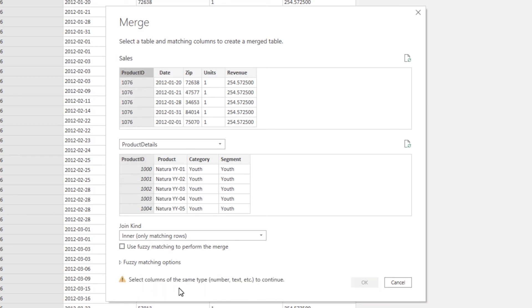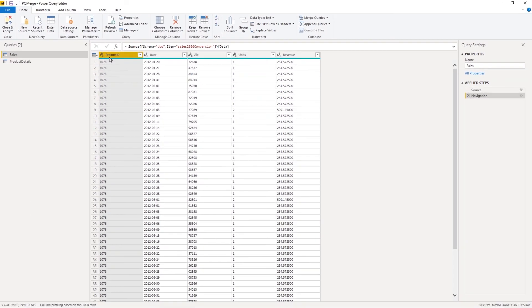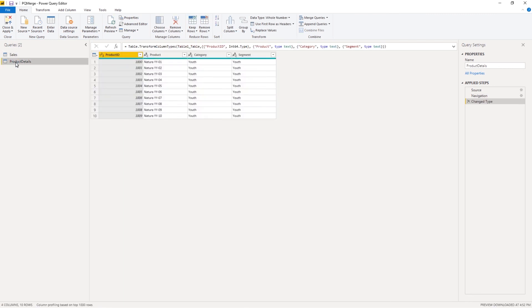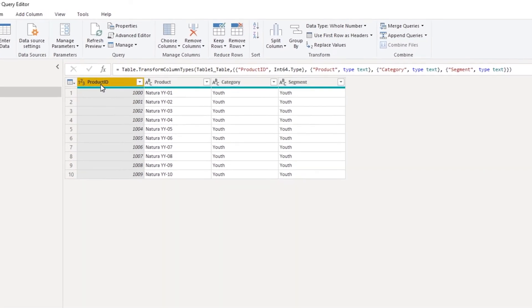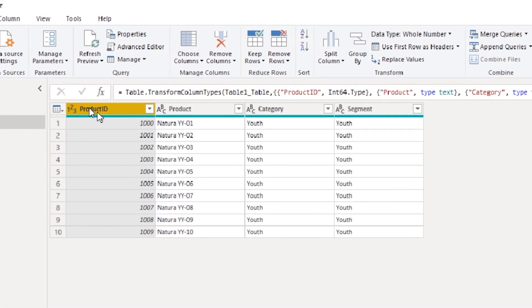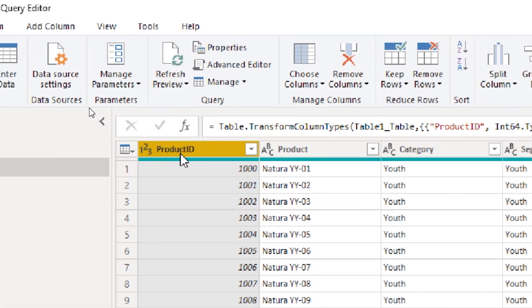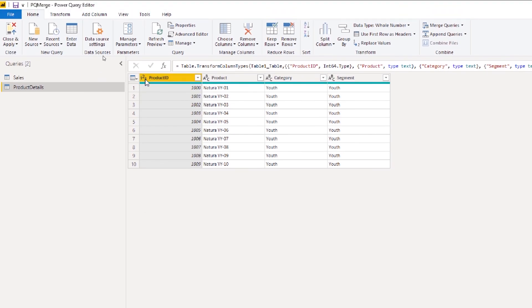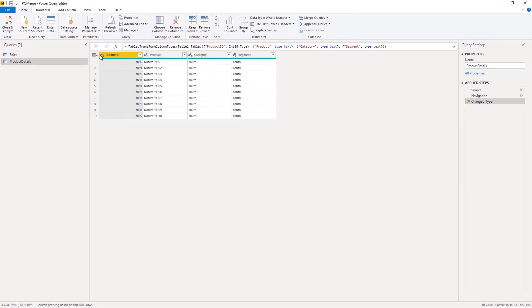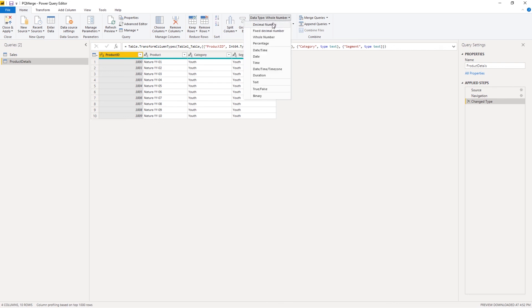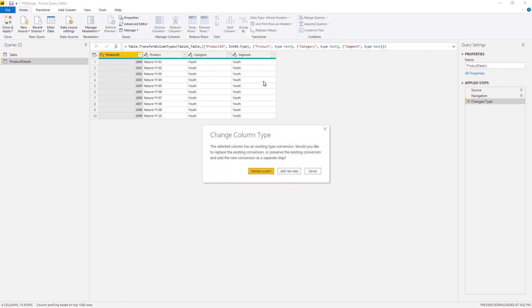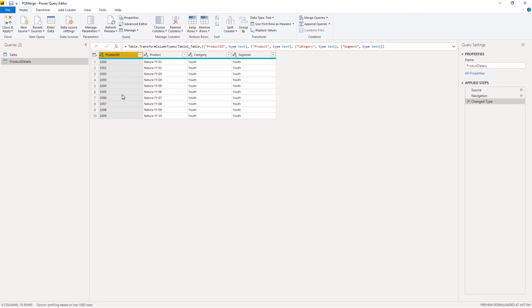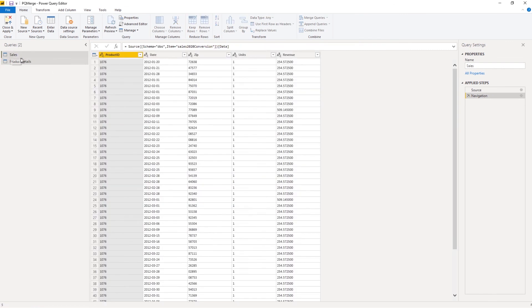You see this error message. It says the columns are not of the same data type. Let's go fix that first. So here, sales product ID is of type text. Let's go to product details. Here, if you see the product ID is of type number. Let's change that to text. Let's maybe click out of that, and maybe I can use this, make that text. I'm going to say replace current. Now it's of type text.